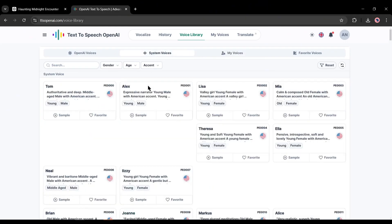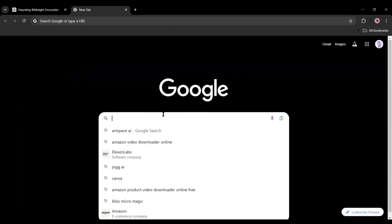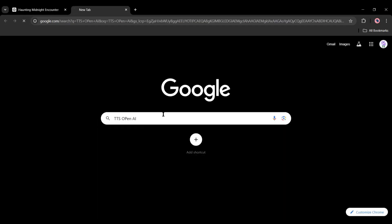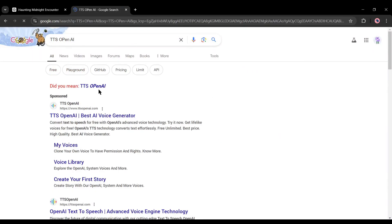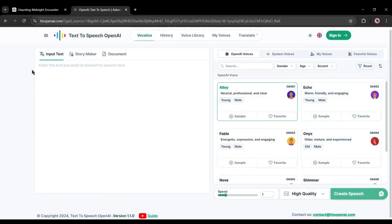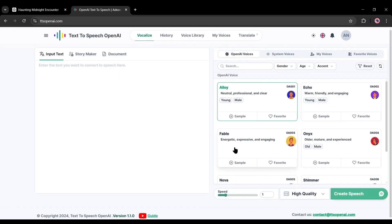To find OpenAI TTS, open your browser and search for TTS OpenAI. After getting the search result, open the website. Once you are on the TTS OpenAI homepage, click here and create an account.